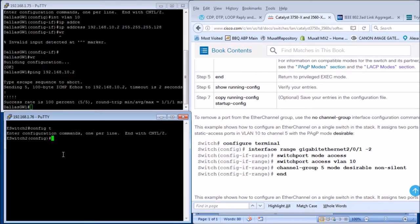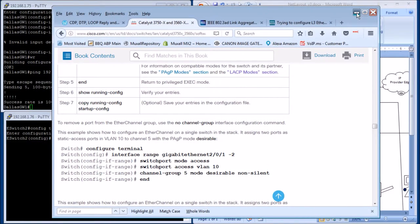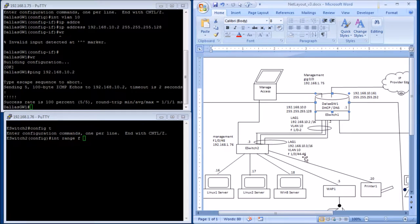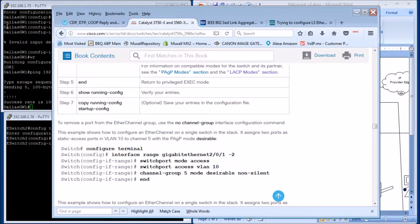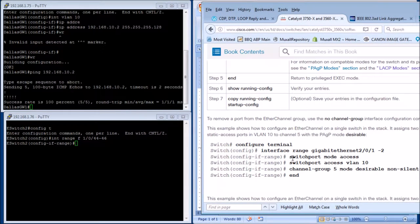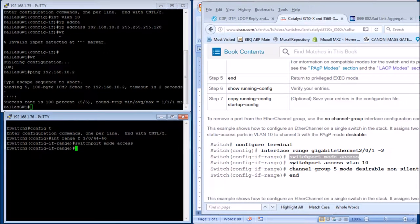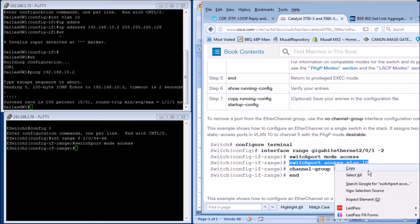On the switch: config T, interface range — it's going to be Fast Ethernet 1/0, ports 44 through 46. Then switchport mode access, switchport access VLAN 10.